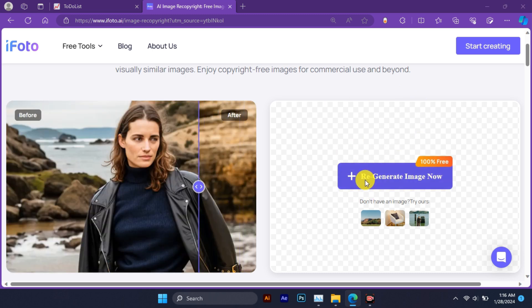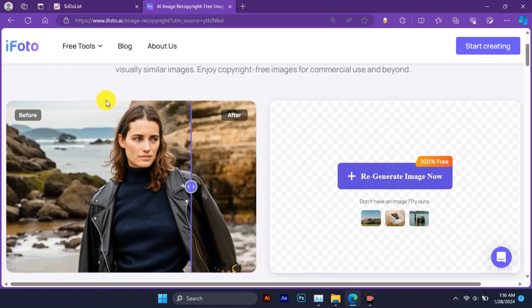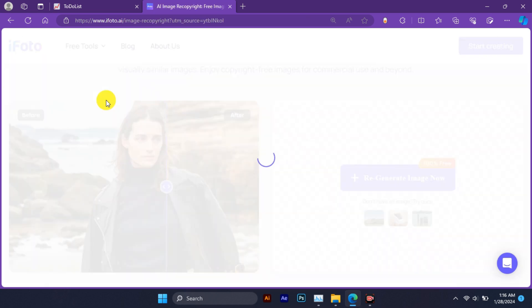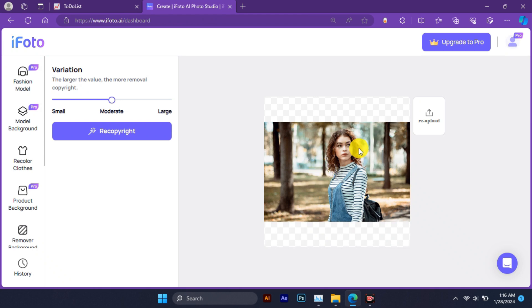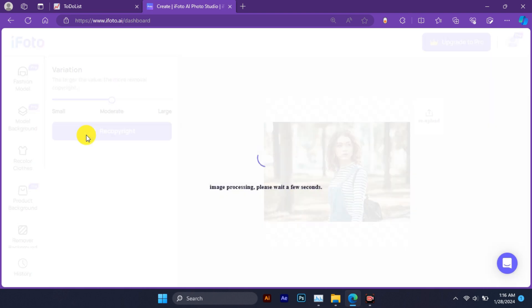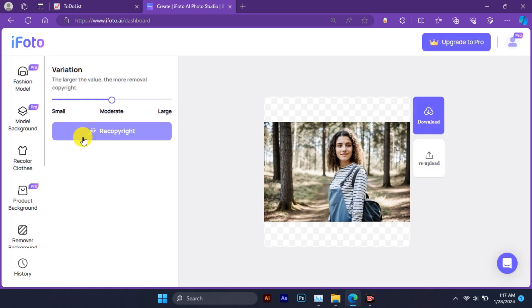Next, you can adjust the effect strength slider to set how much you want to reimagine the image. The higher the effect strength, the more different the image will be from the original. For this example, we will set it to 50%, then click on the regenerate image button and wait for a few seconds.